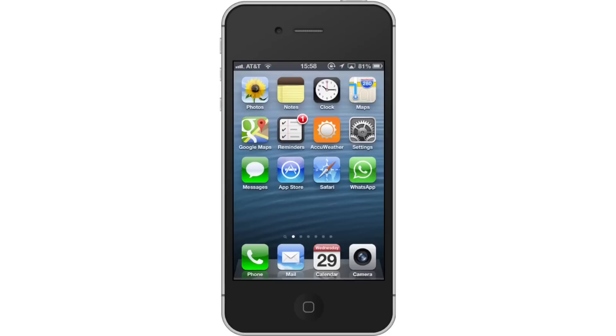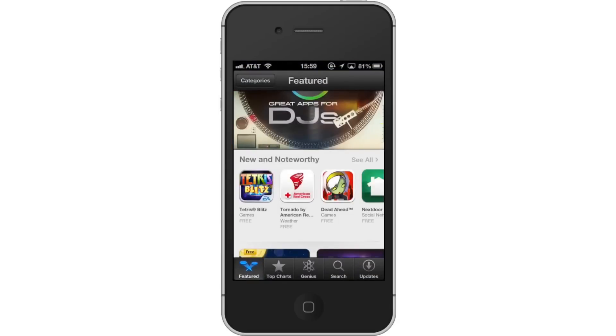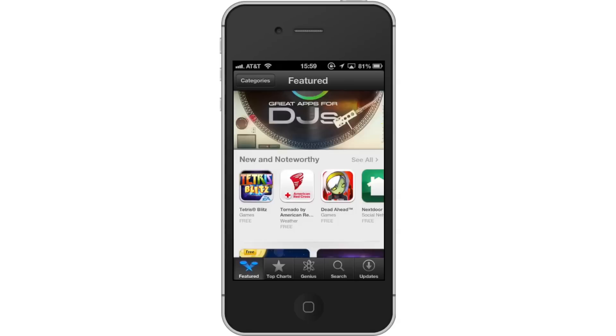First, tap the blue App Store icon. Then, tap the Search tab. By default, you will be sent to the Featured tab. Tap the Search tab to start searching.